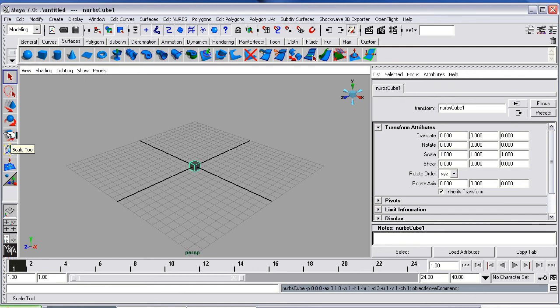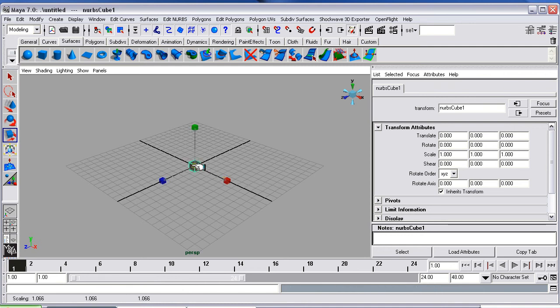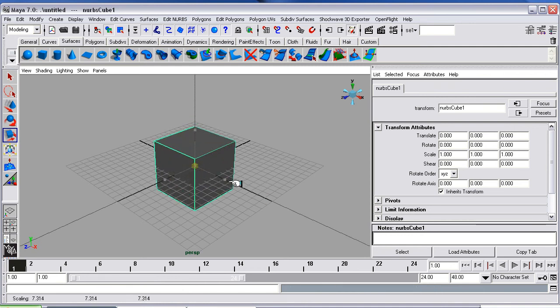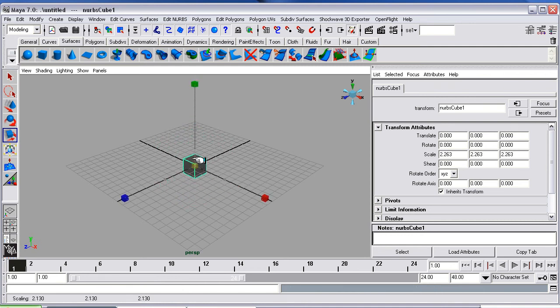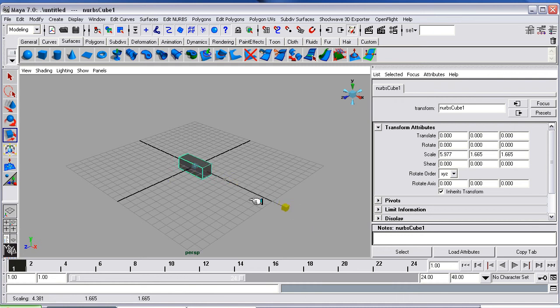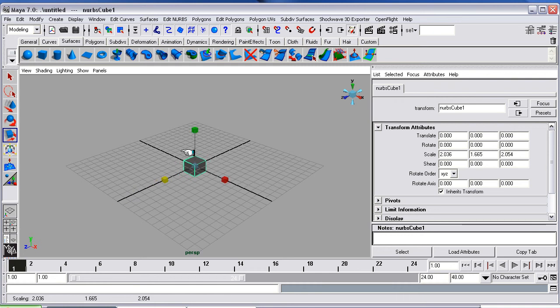Now if you come over here, select the Scale tool, you can drag from the middle and it will drag it up. You can drag from the red and it will pull it out. Or this, pull it out this way, pull it out that way.